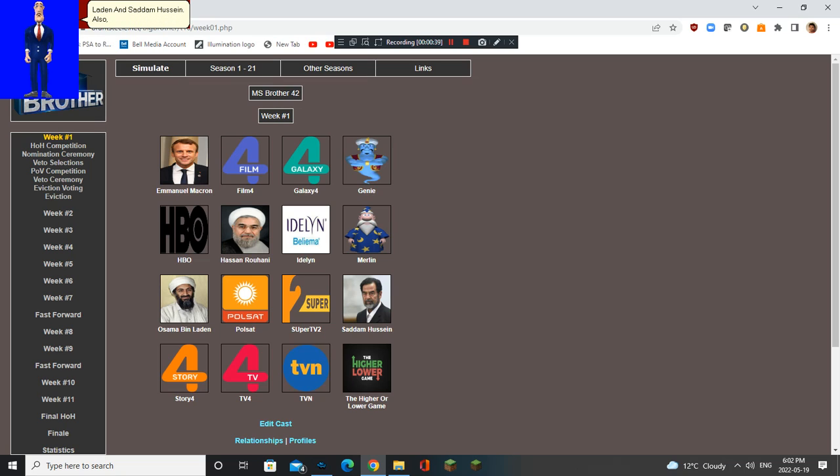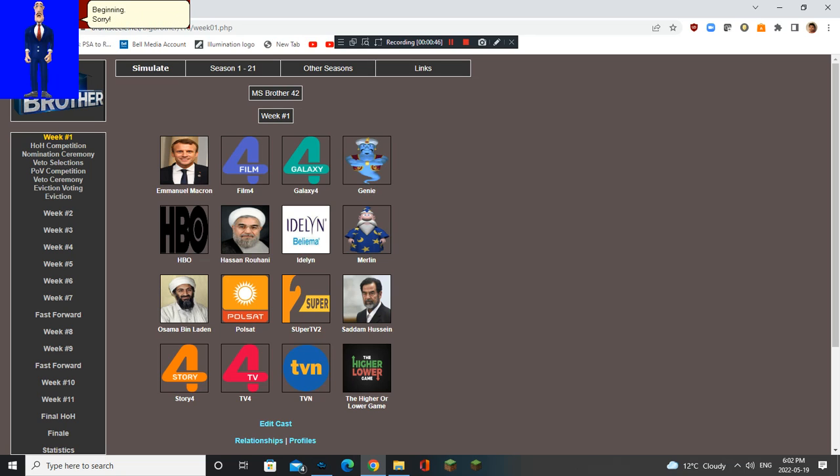Also, sorry if Super TV 2's name is wrong, because Dante put it in too big letters in the beginning. Sorry. Anyway, time for the first H.O.H.